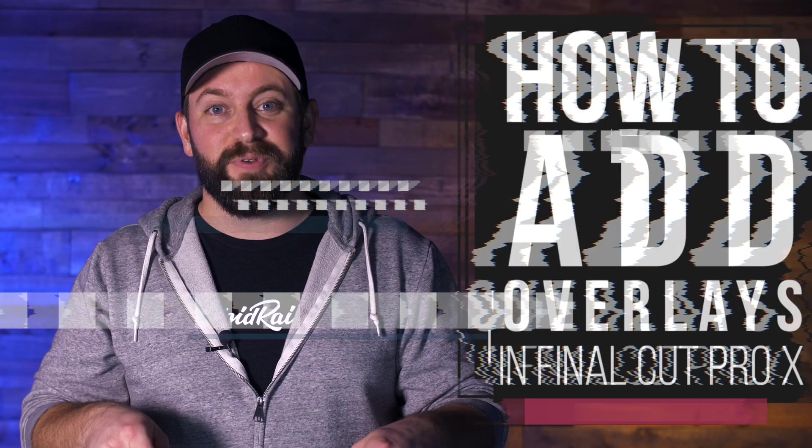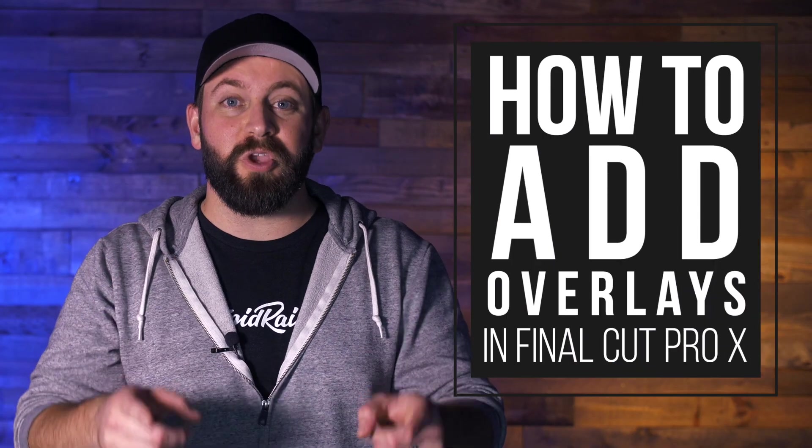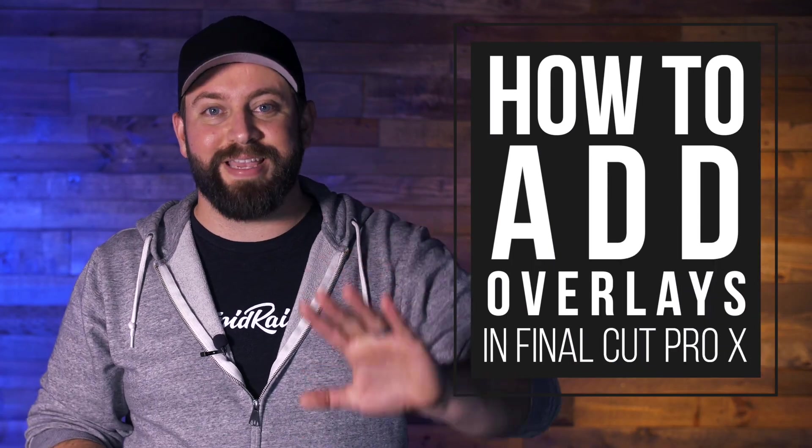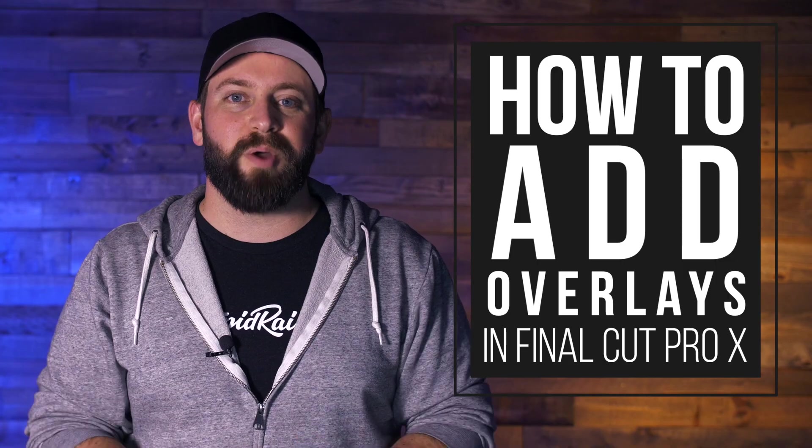Hi, this is Chris with Stupid Raisins, and in this video, I'm going to show you how to add overlays in Final Cut Pro. No need to be overwhelmed by the overuse of the word over. Over time, overlays will not feel like overkill. Did I overdo it?